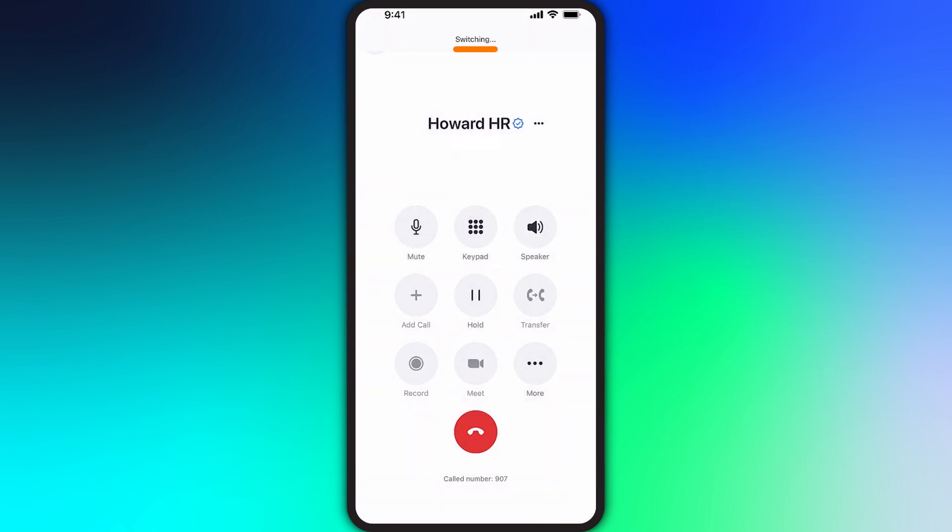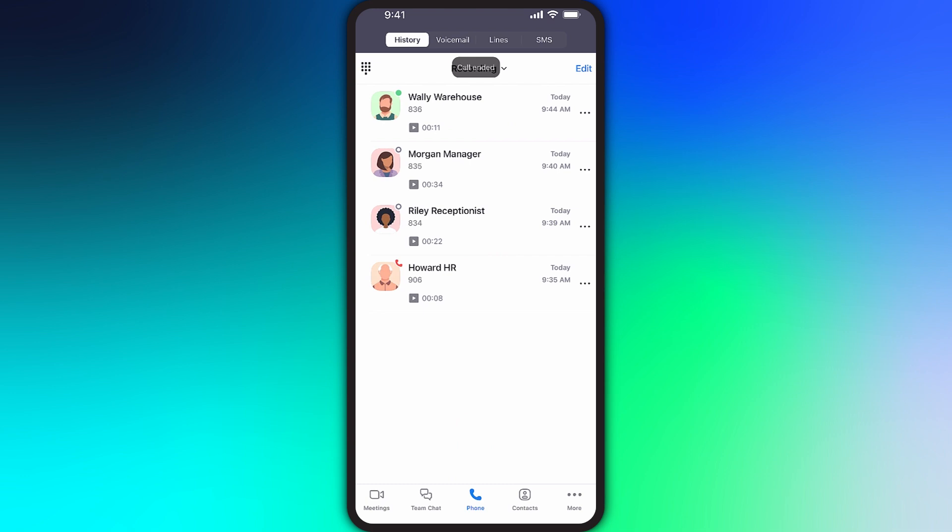At the top of the app, Zoom will note that the call is switching as the call is transferred to the number that you entered. In this instance, I transferred the call to my mobile number. Once I tap to answer, the call will end on Zoom Phone.